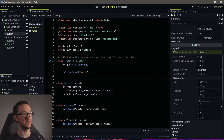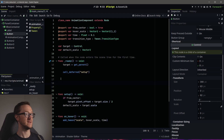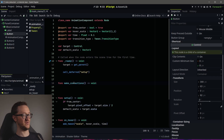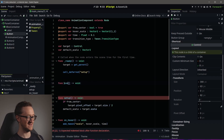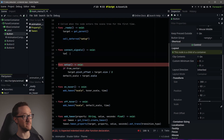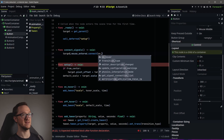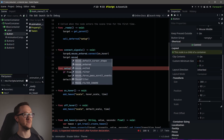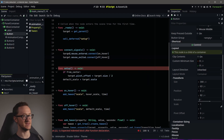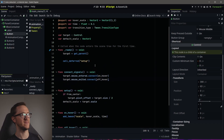The last thing we need to do is fix our signal issue. We can make connections — let's make a function called 'connect_signals'. We're going to connect the mouse_entered and mouse_exited signals to our on_hover and off_hover. We do that by getting 'target.mouse_entered', connecting it to 'on_hover', and then doing the same for 'mouse_exited', connecting it to 'off_hover'. Note: you don't want parentheses — you just want the name as a callable.